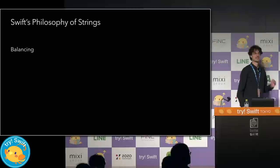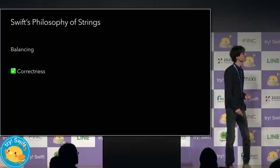Swift's string type aims to strike the optimal balance between correctness, performance, and ease of use.